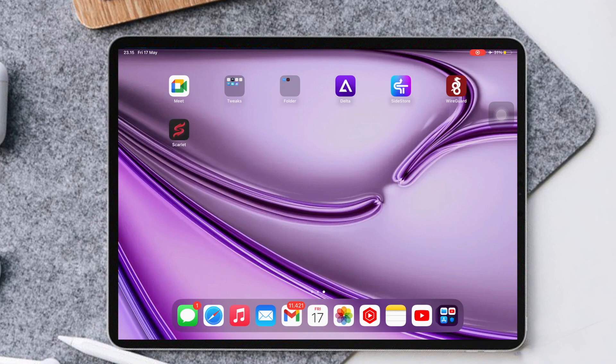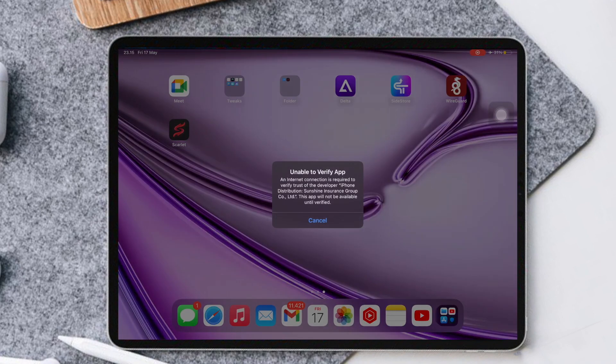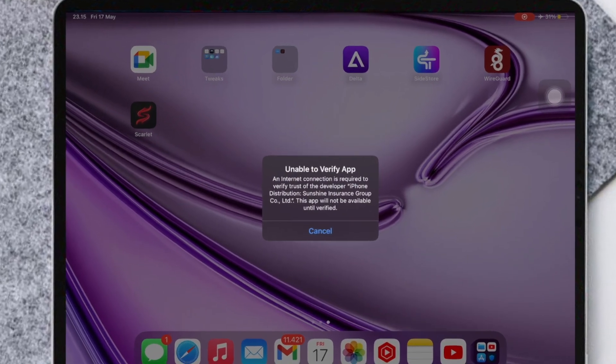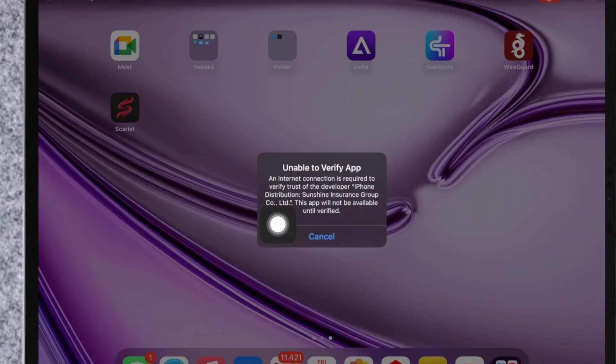When you open Scarlett and it says unable to verify, you can fix it with iPhone Shortcuts.